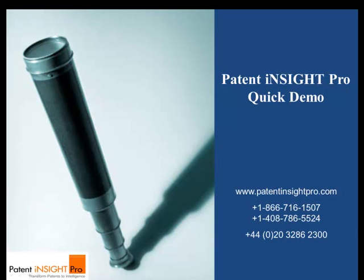Are you wondering if there can be a one-stop platform to aid each step of your patent research and analysis process? The screencast will show you how Patent Insight Pro can be your answer.